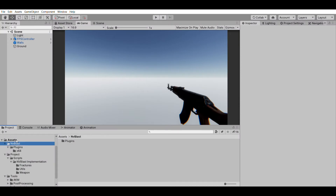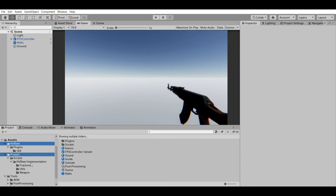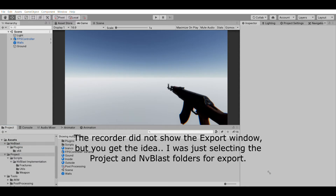The only two folders you really need are the NV Blast and the project folders. Once you select these two, what you can do is right-click on them, press 'Export Package', and then you can make your custom package exactly the way you want it.